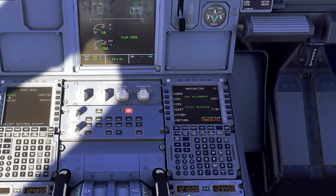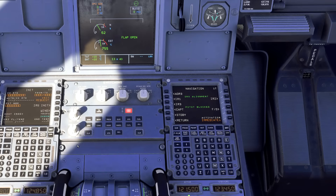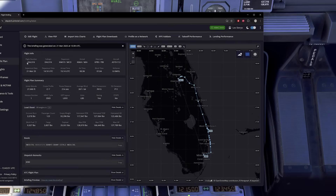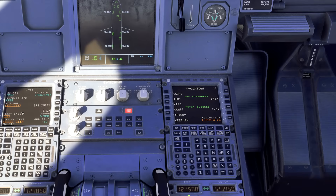Over on the left, click FMGC. It's going to load up an error — just clear that out and go to INIT. Once you have that set, click Init Request and give it a couple of seconds to load. Next, put in your flight number. Bring up SimBrief again — the flight number is DAL516. Type that in.